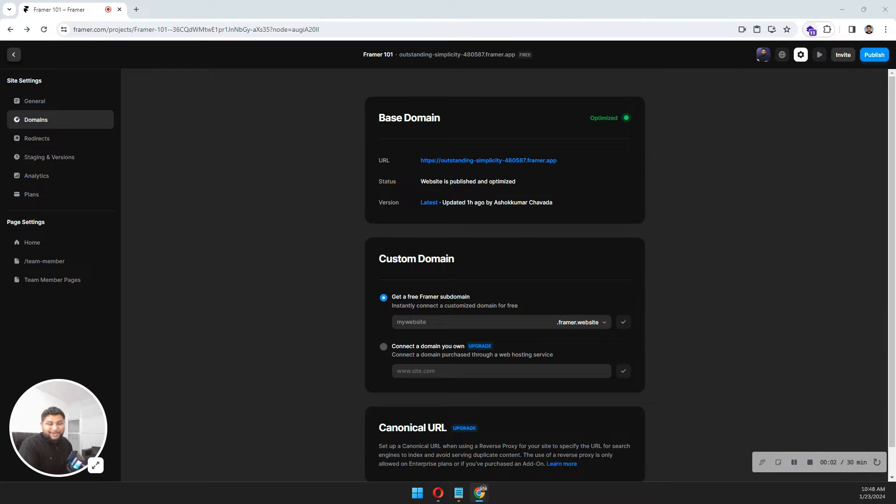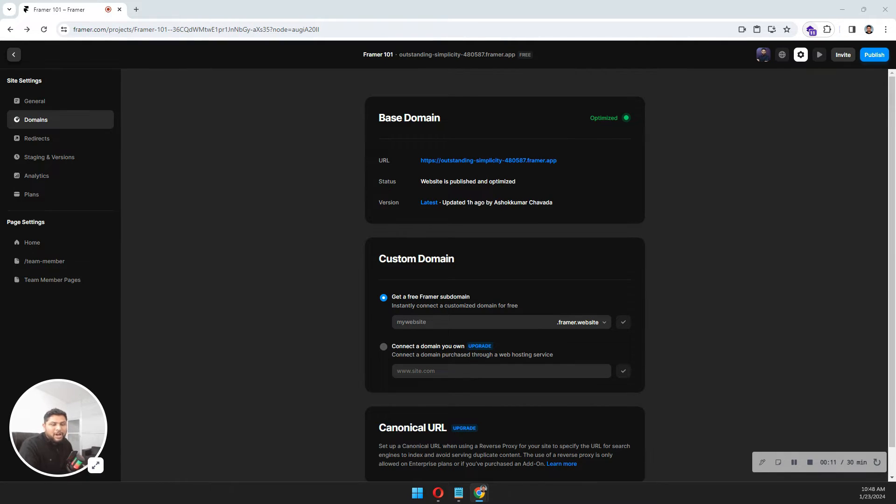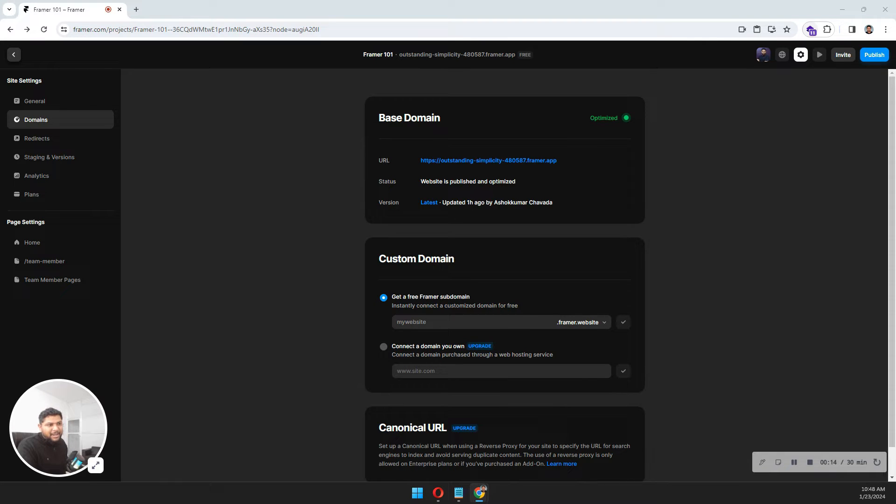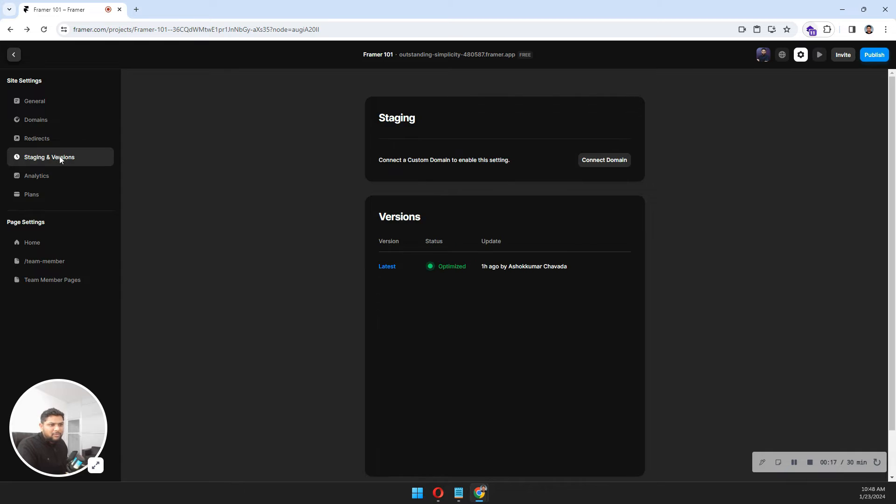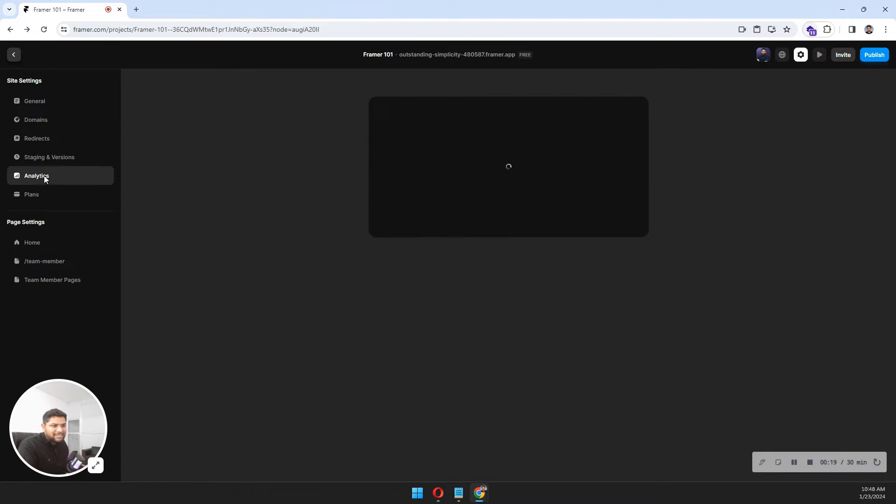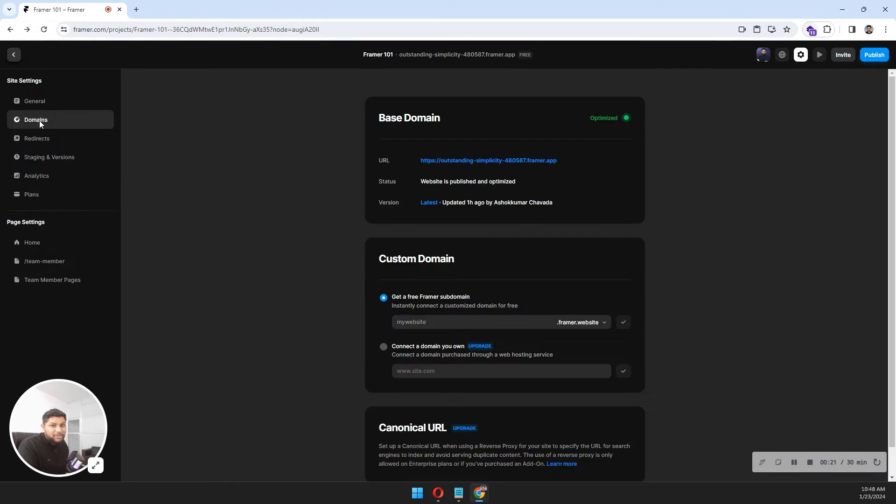Hey, so we have come to the end of the Framework 101 series. In this video, I'm going to talk about how you can add custom domains, how you can add redirects, what is the use of staging and versions, analytics, and plans - which plan is best for you.